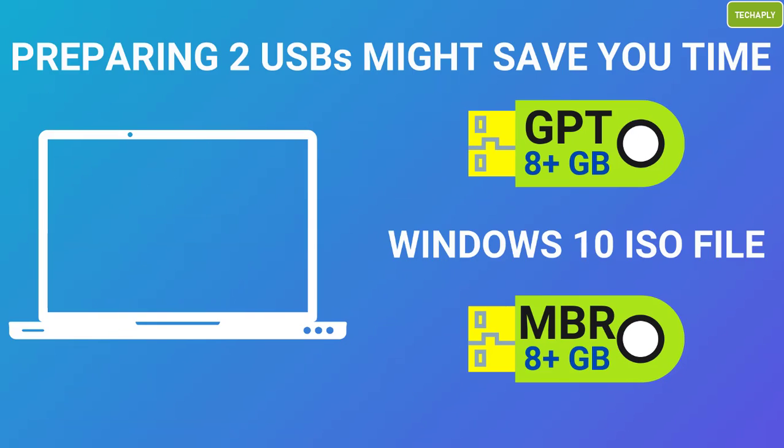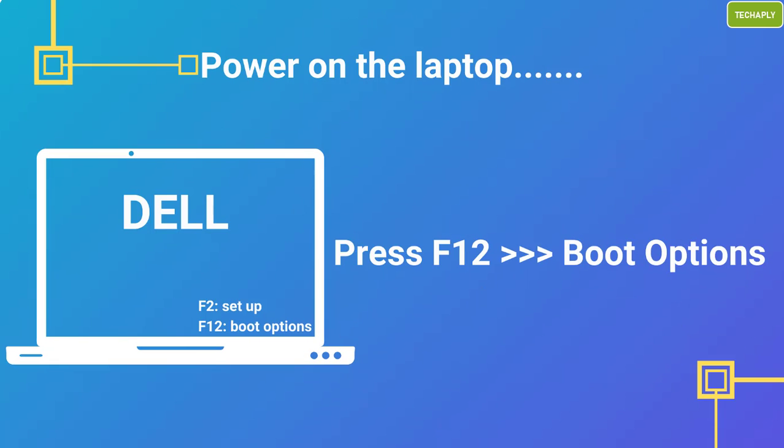If you don't know which boot mode your computer is in, it's recommended that you have two separate 8GB USBs for both GPT and MBR versions of the file. This is a good idea for saving time preparing bootable USB devices when installing Windows 10, since generating ISO files might take much of the time.